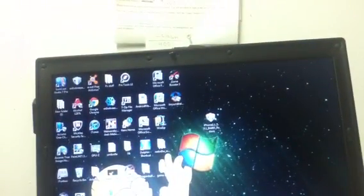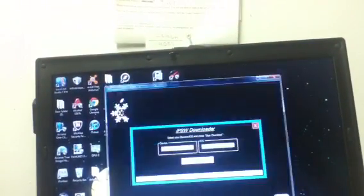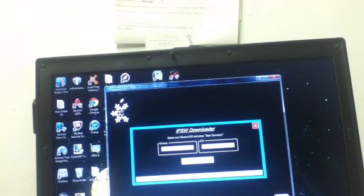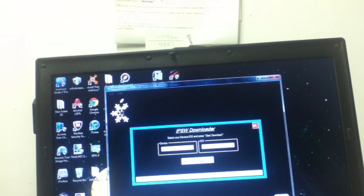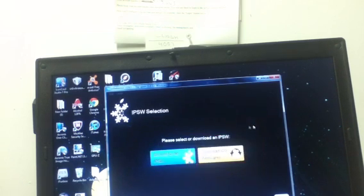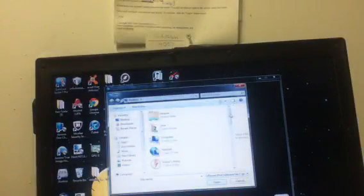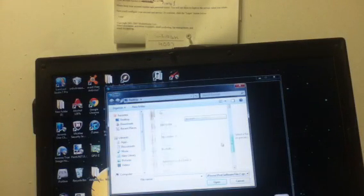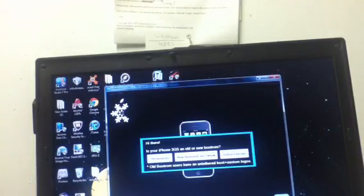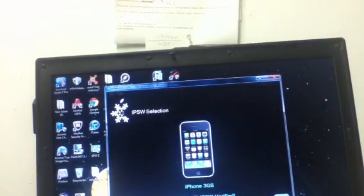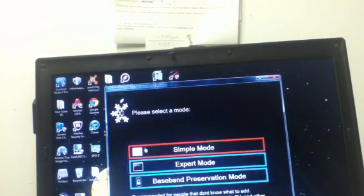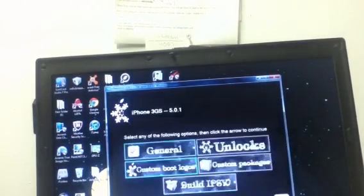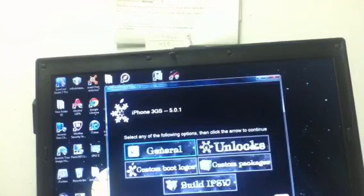So then after that, you're going to have to go on Redsn0w. You can use it with Sn0wBreeze. So you just browse for an IPSW - the one you just downloaded. Make sure it's an old boot ROM. Click the right arrow key, go on expert mode, go on general, and click.